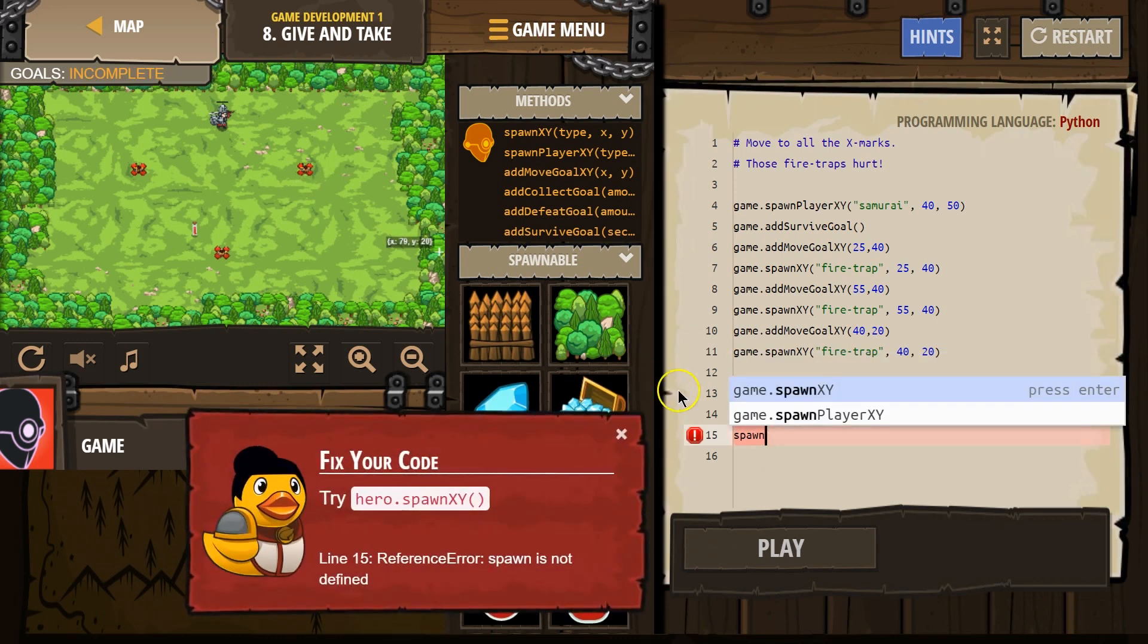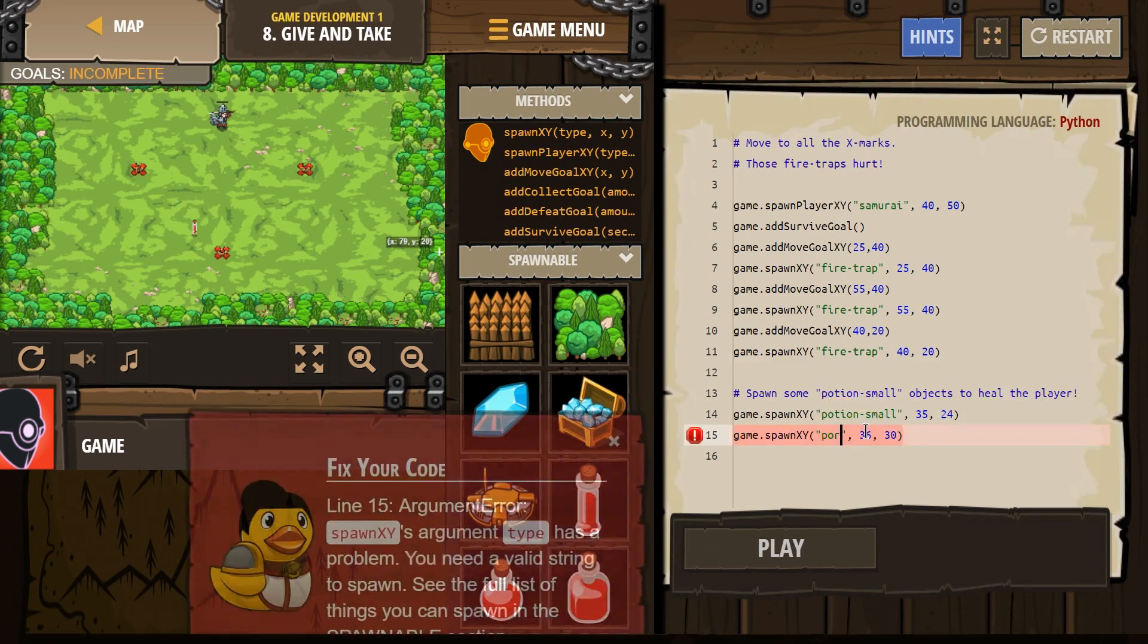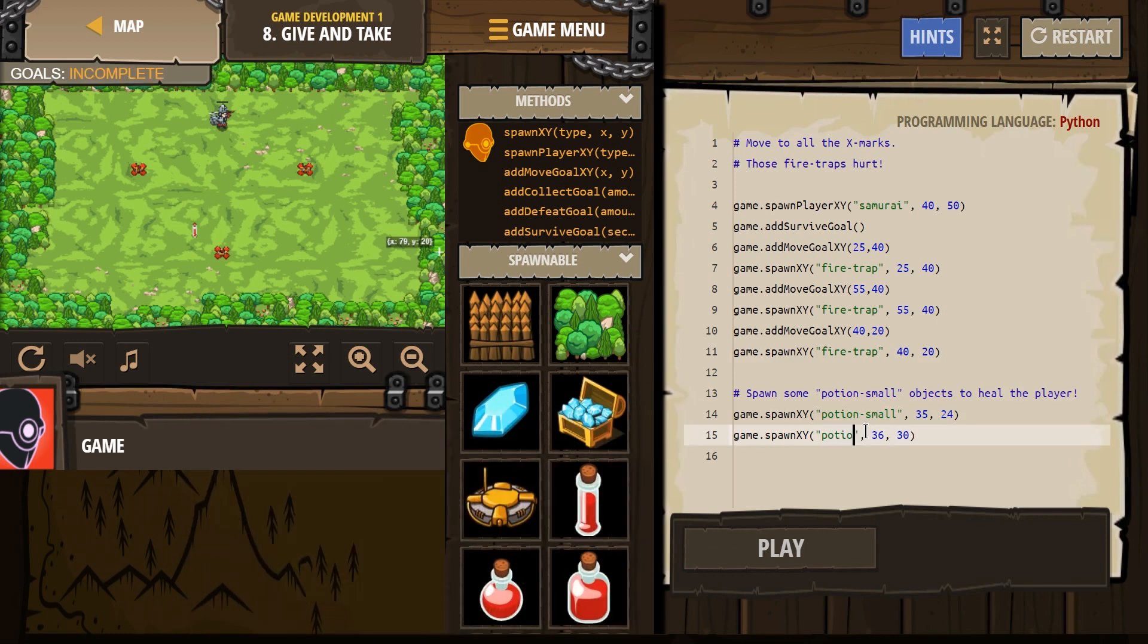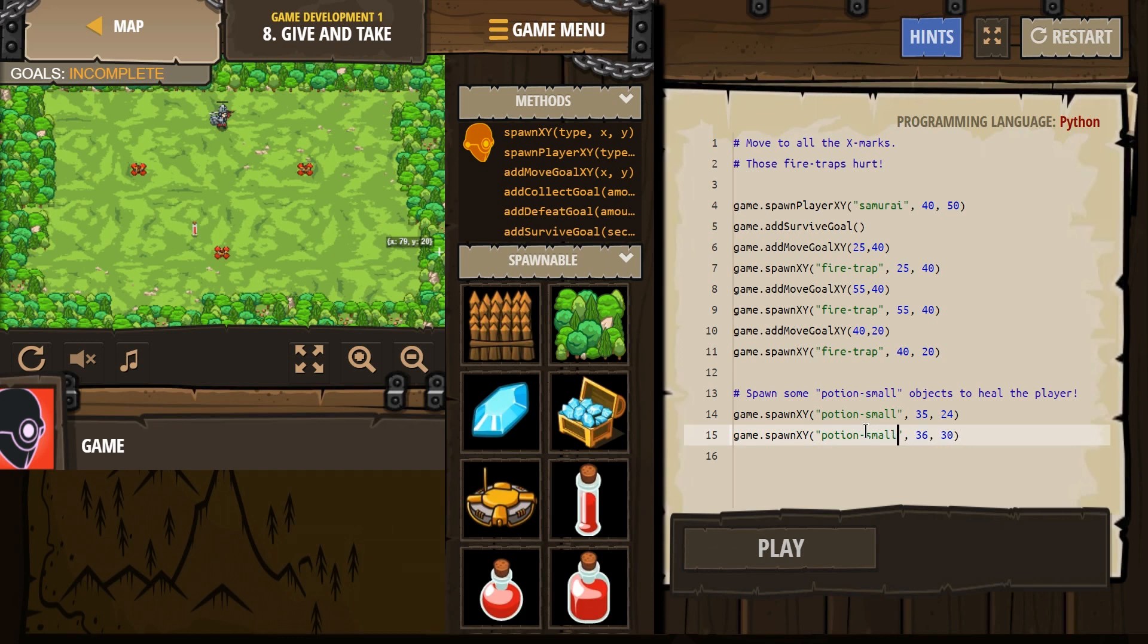So spawn, potion hyphen small. Did I spell that right? Yep. 64, I wasn't thinking. And 37.